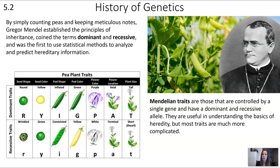Let's do a very brief overview of the history of genetics. This is Gregor Mendel — a monk who grew a lot of peas and did extensive work on pea plants. He established the principles of inheritance and coined the terms dominant and recessive. He was also the first to use quality statistical methods to analyze and predict hereditary information, and we'll be doing some statistical analyses related to genetics later in this unit.